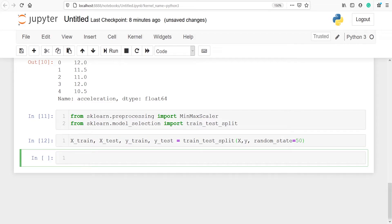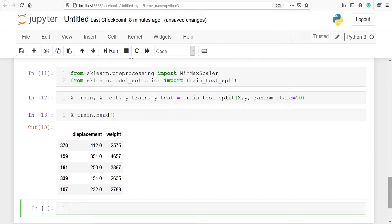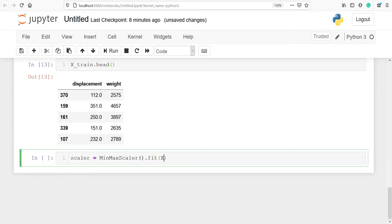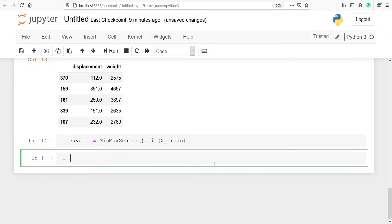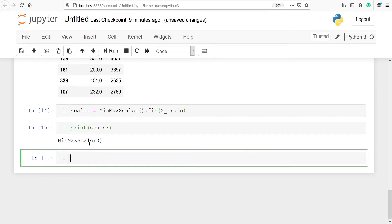First we are going to perform MinMaxScaler on x_train. Let's look at x_train using x_train.head — it contains displacement and weight. First I will make an object of MinMaxScaler by creating a variable scaler and calling MinMaxScaler(). Then I am fitting this on x_train. We have just fitted our MinMaxScaler on x_train but have not yet applied the transformation.